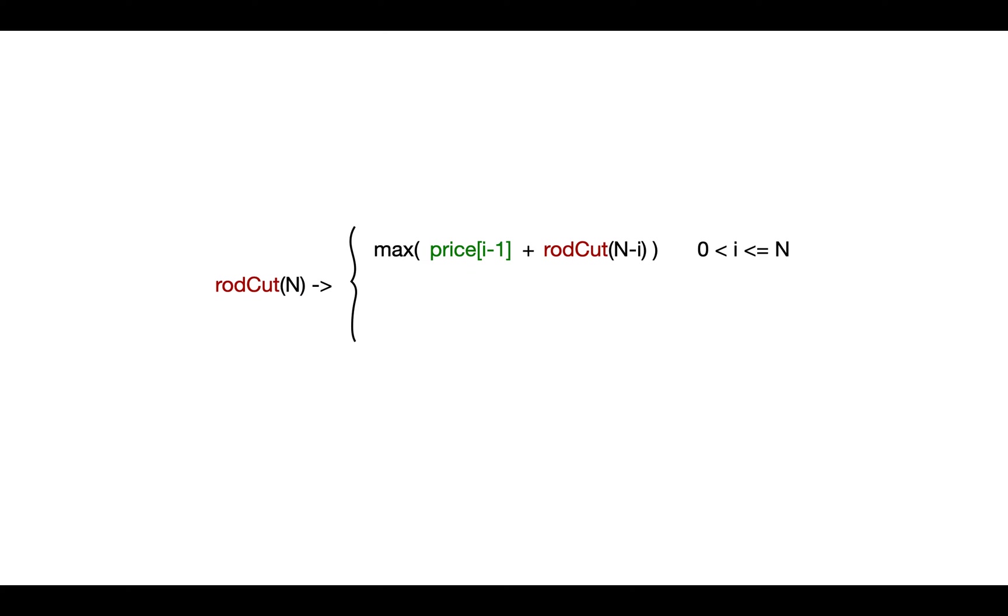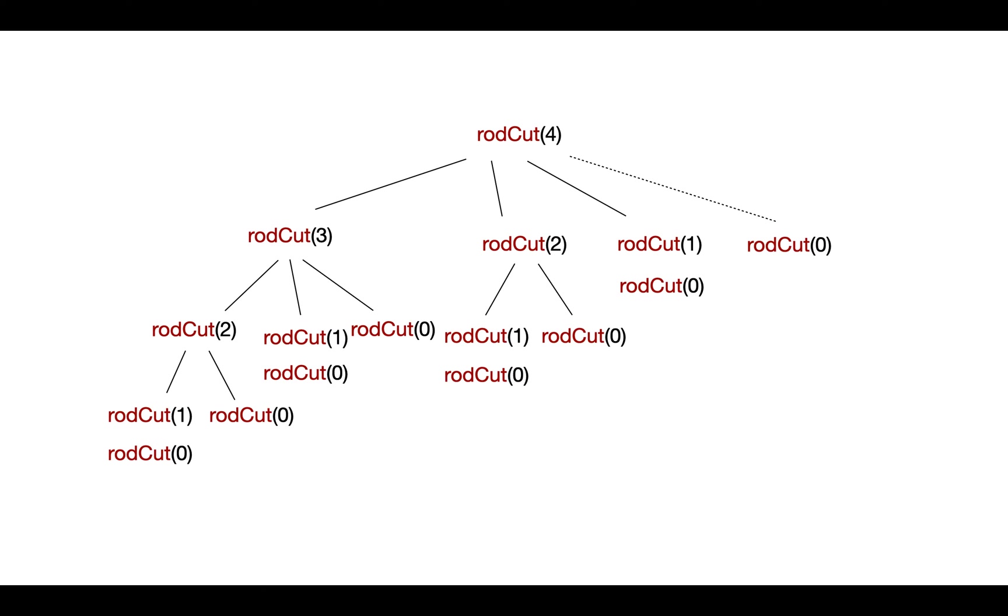Now the base case is when length of rod is 0. In that case the price will be 0. Considering this approach, if we draw the recursion tree we can see there are overlapping sub problems. So this problem clearly has optimal substructure and overlapping sub problems, so we can solve it with dynamic programming.